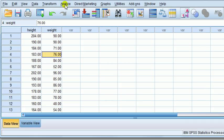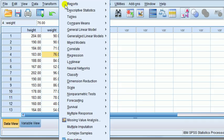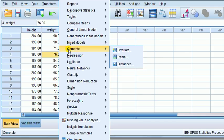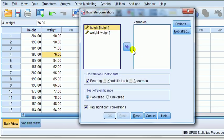To do correlation in SPSS, go to Analyze, then Correlate. You'll see a choice of three things; what we want is called Bivariate. Bivariate means two variables - basic correlation between two variables. If we click on it and look at the correlation coefficient section, you'll see three checkboxes: Pearson, Kendall's tau, and Spearman. By default, Pearson is chosen.